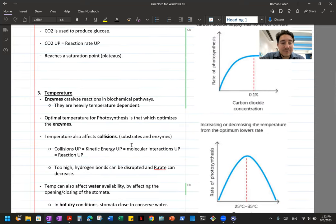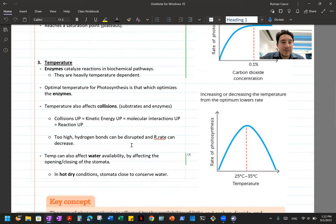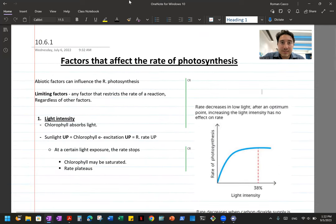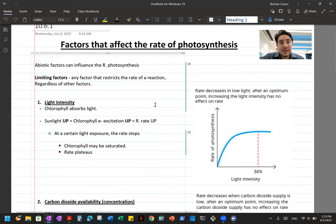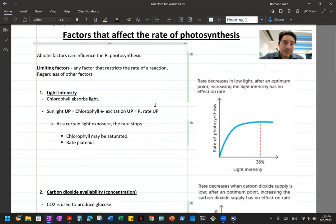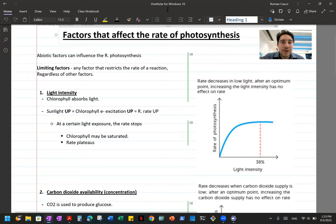That finishes the topic on ATP and photosynthesis. If you have any questions, ask me in class on Thursday when we come back. We'll continue with cellular respiration and have some good labs with these two topics.